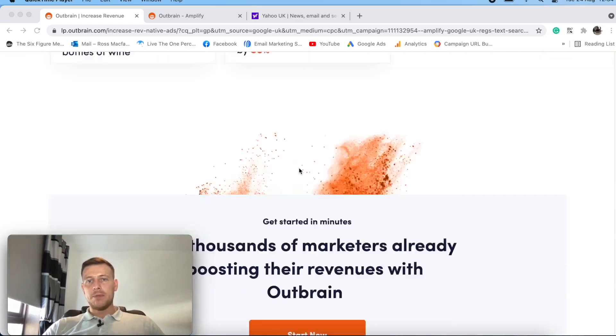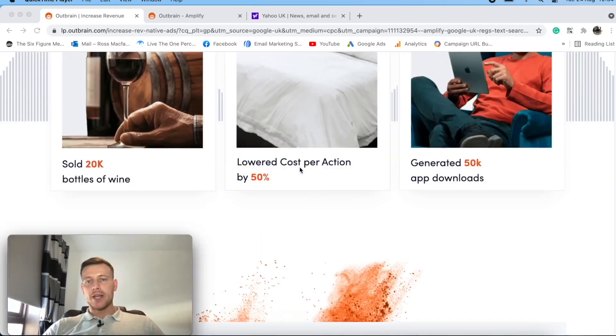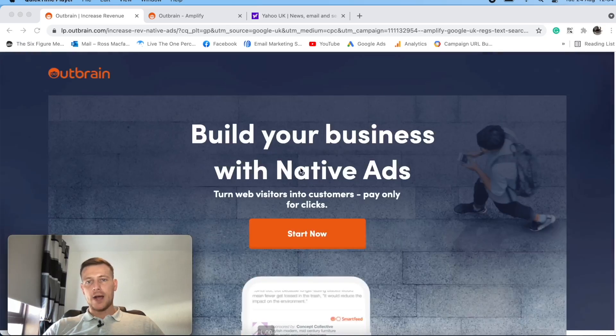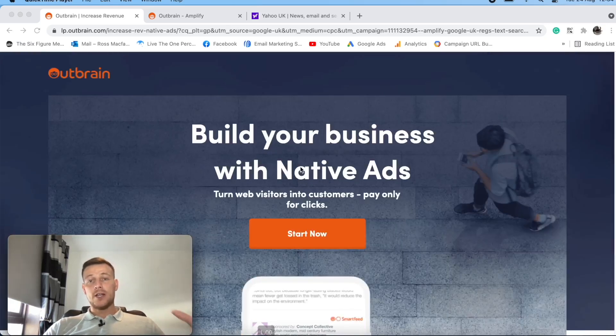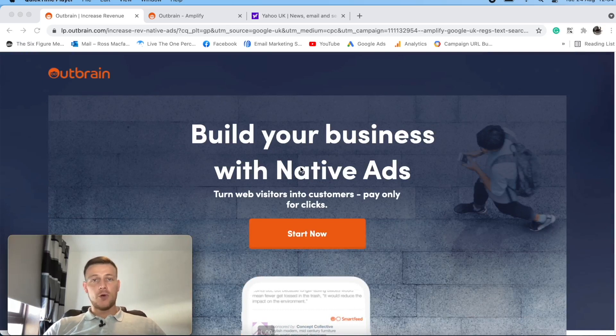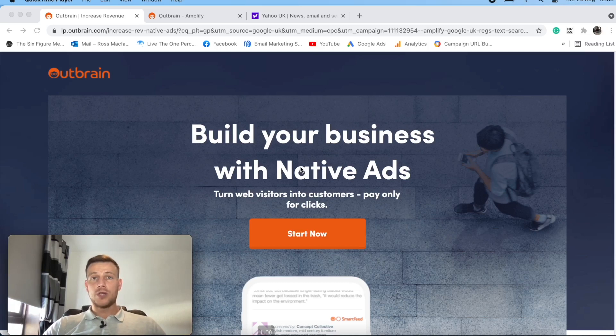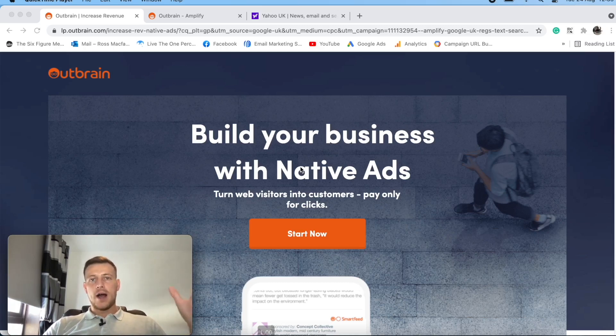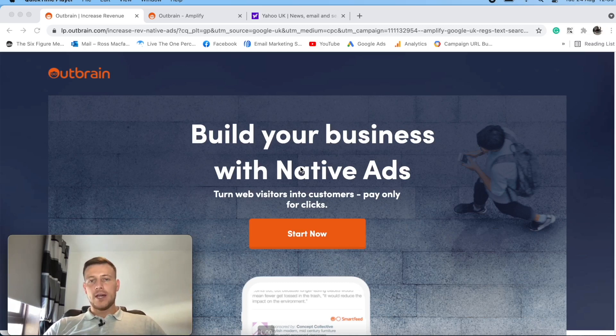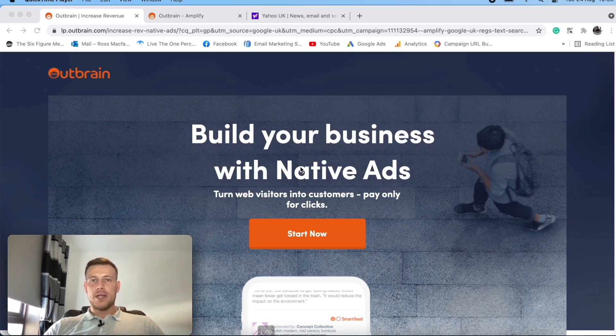Outbrain being one of the biggest ad exchanges out there. So I'm going to take a look, we'll see what we've got to offer on the homepage. We'll be looking for the bidding model, what type of traffic, what type of publishers that they have. And also we'll be looking at the pros and cons of Outbrain and why it would be a good idea or not a good idea to run your native ads campaigns on Outbrain.